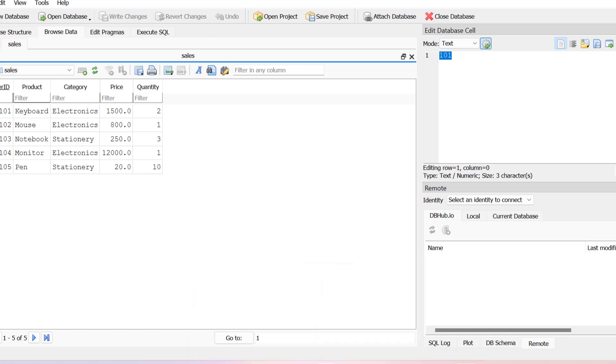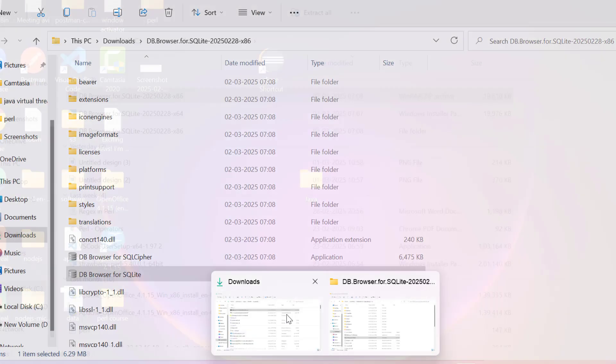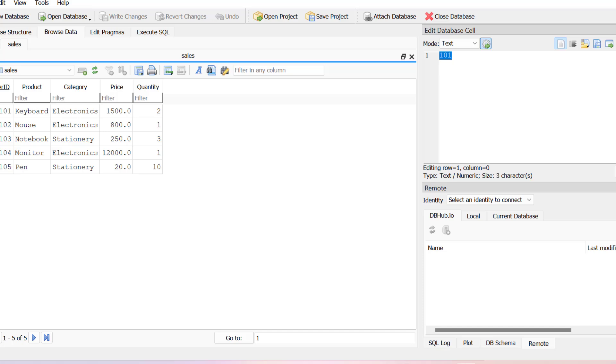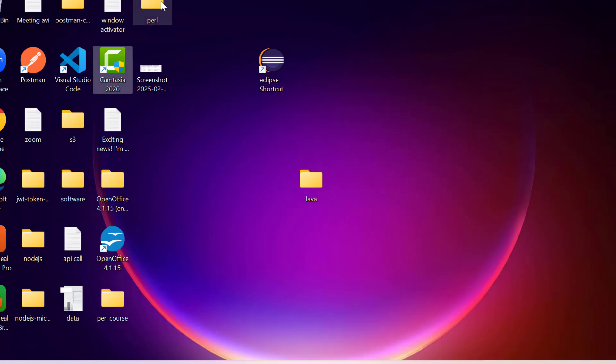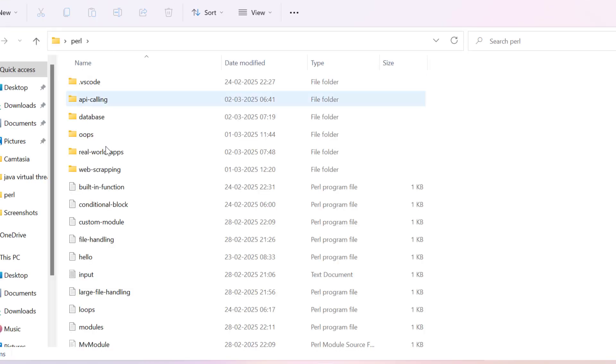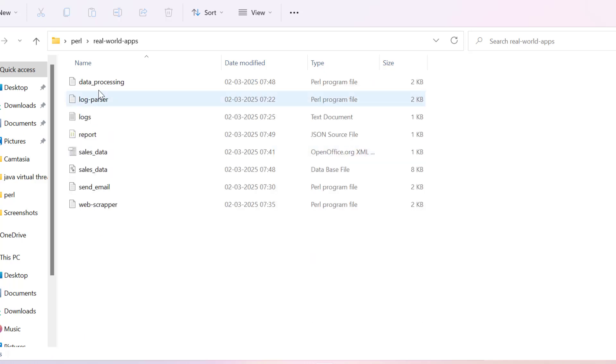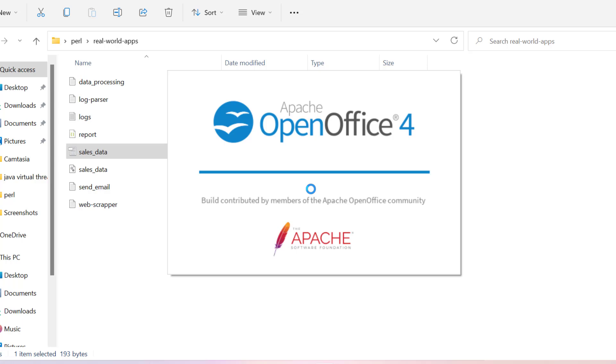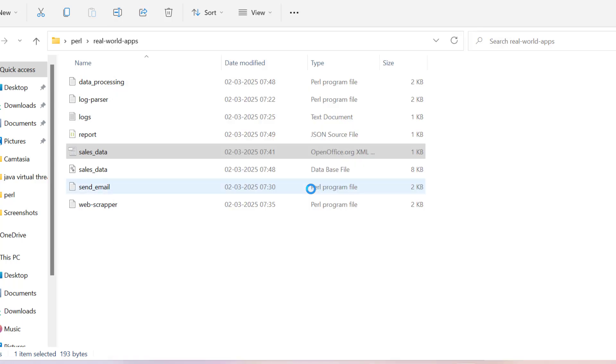So this is our CSV file. We can also check directly by going into the desktop perl and here we have real world apps. You can see this is our data which is available in CSV form. We will open it. I am using open office.